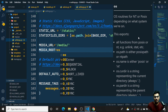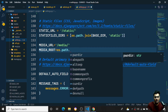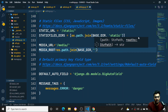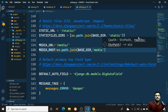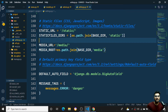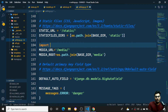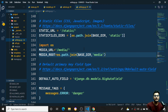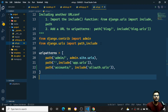I also need to add MEDIA_ROOT using os.path.join(BASE_DIR, 'media') to point to the media folder. I'll import os at the top of settings.py. This tells Django where uploaded files should be stored on disk.